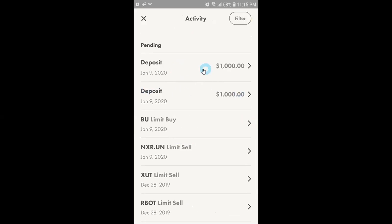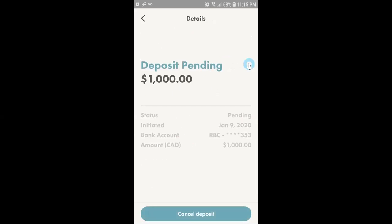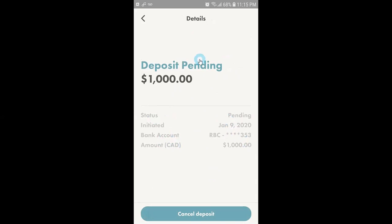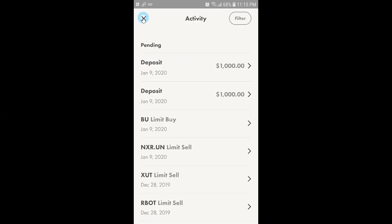That's the one which I just submitted. If I open it I will be able to see all details. The status is pending, it was initiated on January 9th, it's from this bank and the total amount is one thousand dollars. At this point if you want to cancel the deposit you can click on cancel deposit. Or if you want to continue you need to wait for three more days and after three days your amount will be transferred from your bank to Wealthsimple Trade application.